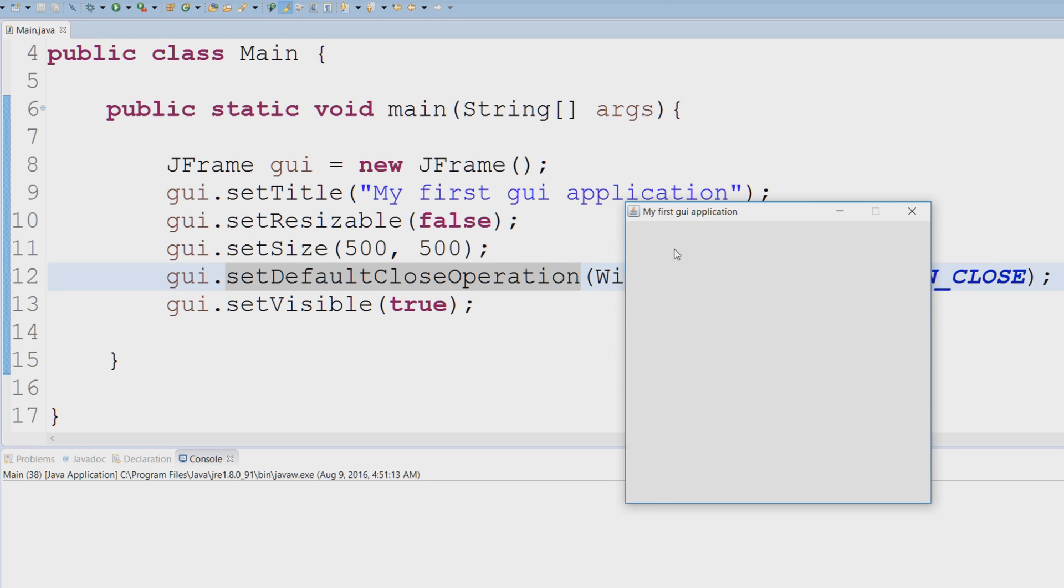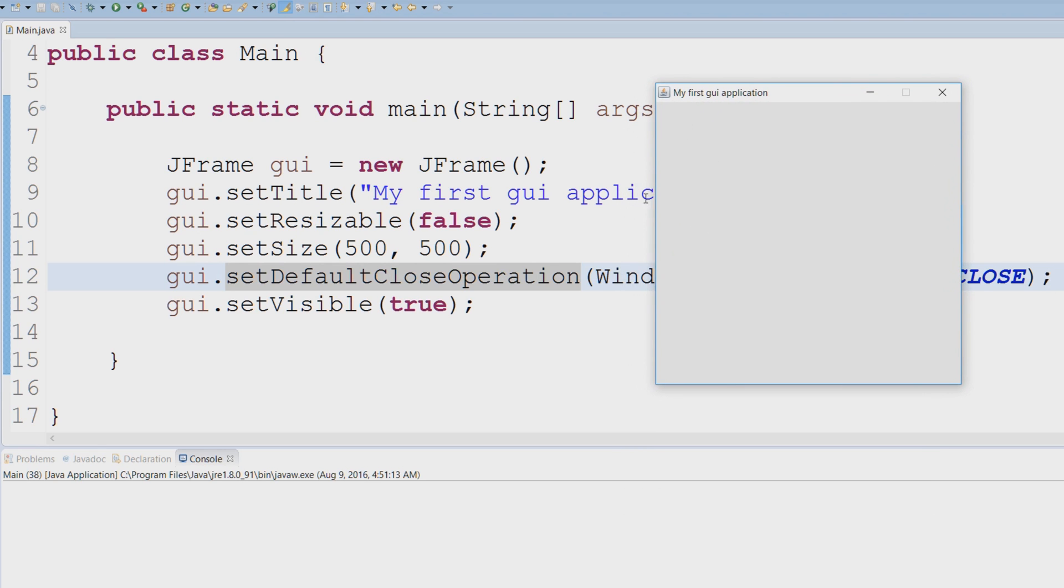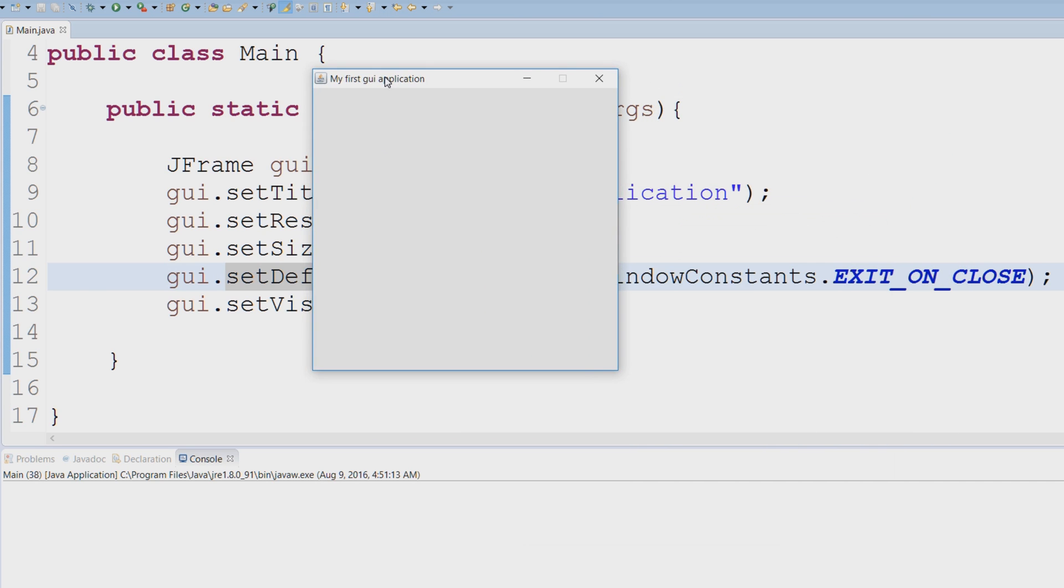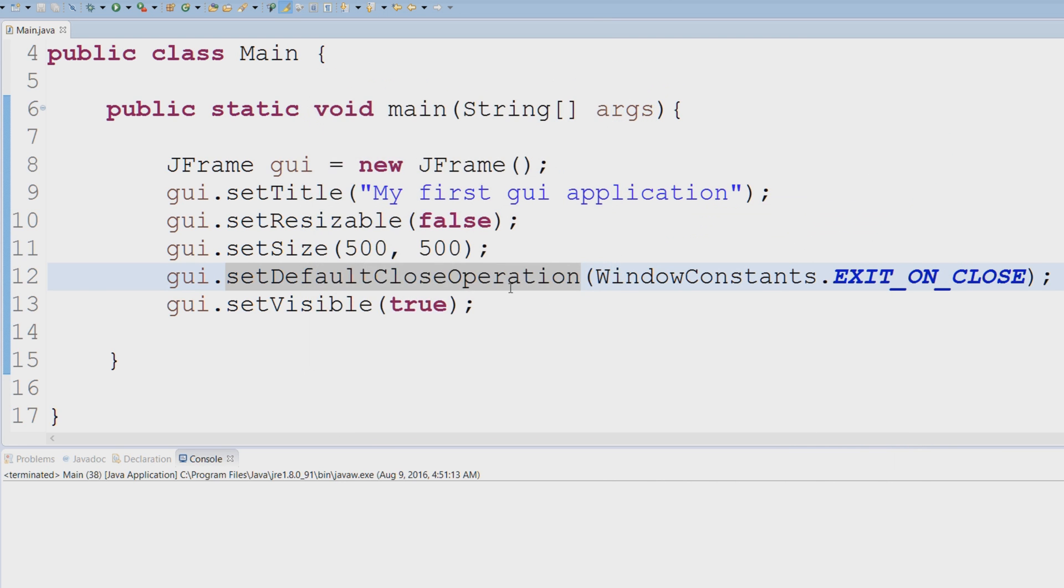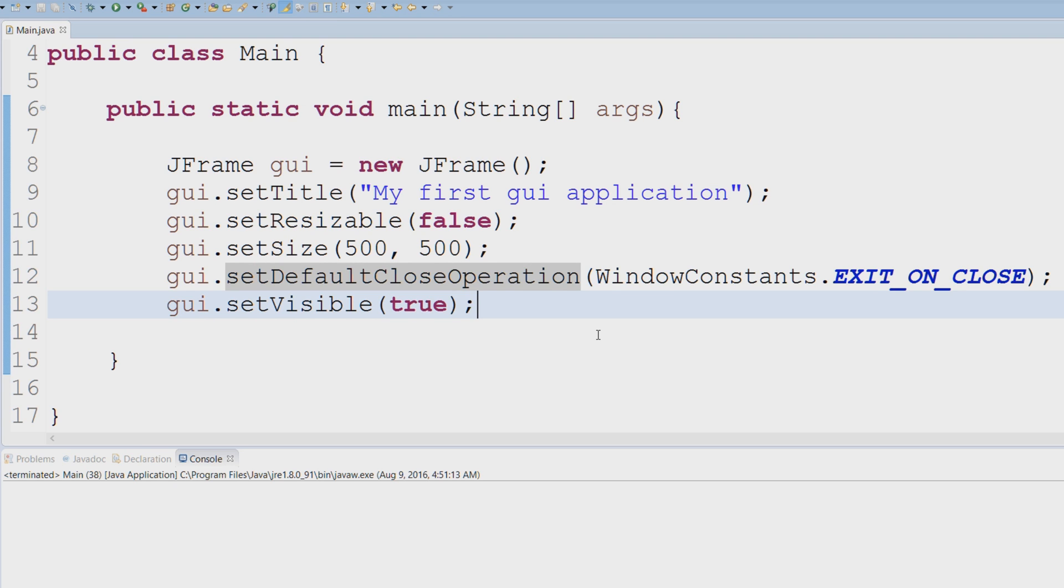The height and width is 500. setDefaultCloseOperation - you can see that if I hit the X button, our application exits. So this is pretty much the basics of JFrames and how to create one and how to specify a couple of properties.